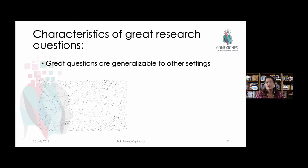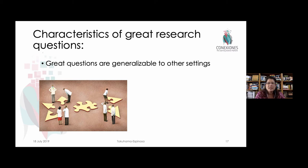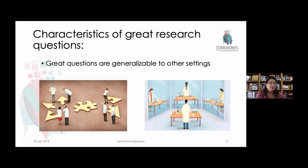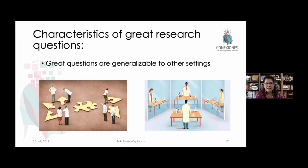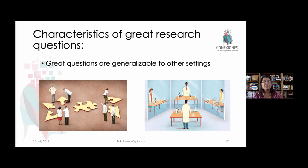This means, to a great extent, that great research questions are generalizable to other settings. If you ask the question in one setting — for example, one country — and ask the same thing in another country, you should find pretty much the same result. For example, how and to what extent does bilingualism improve executive functions — what you find in your setting should be applicable in other settings, making the findings even more important beyond just your classroom.